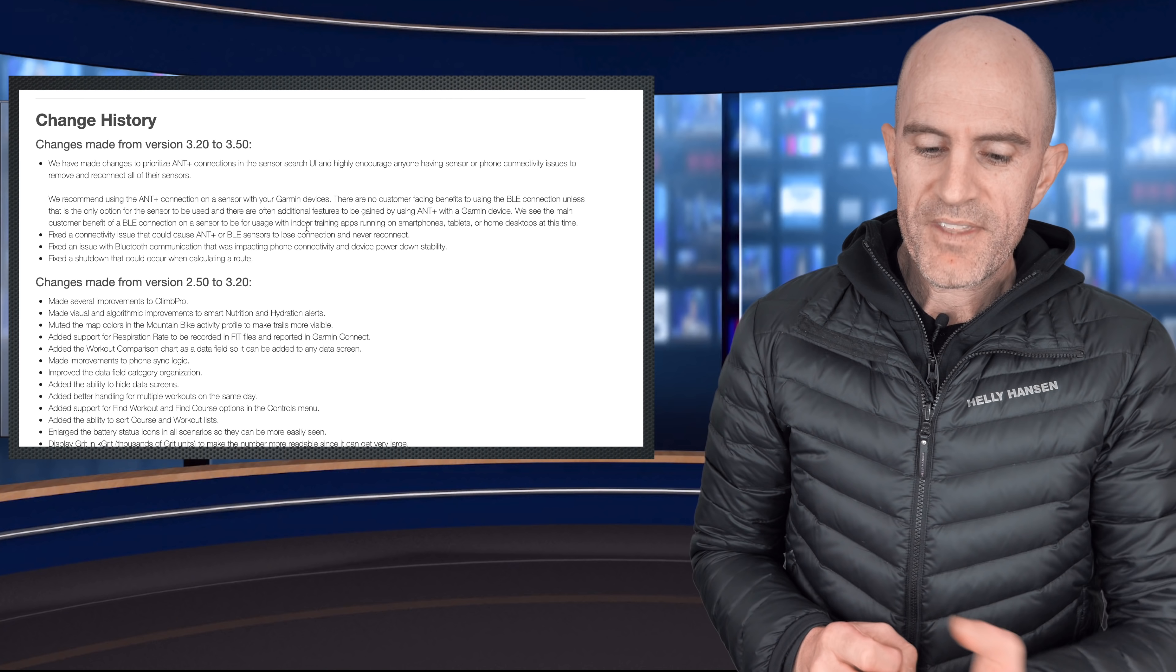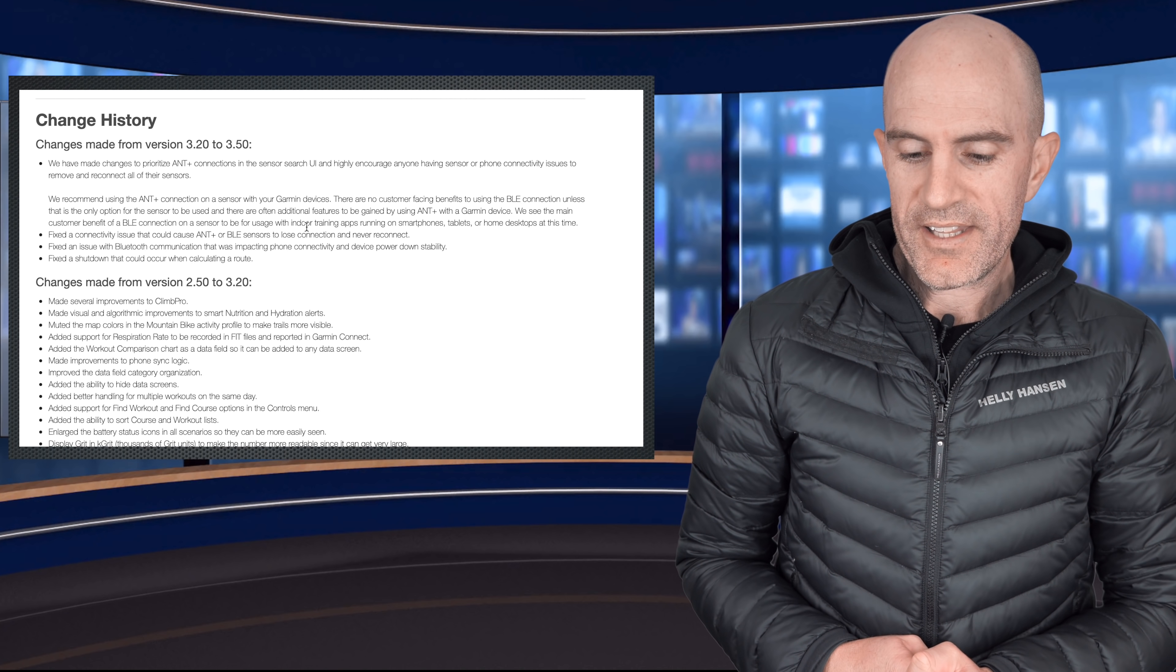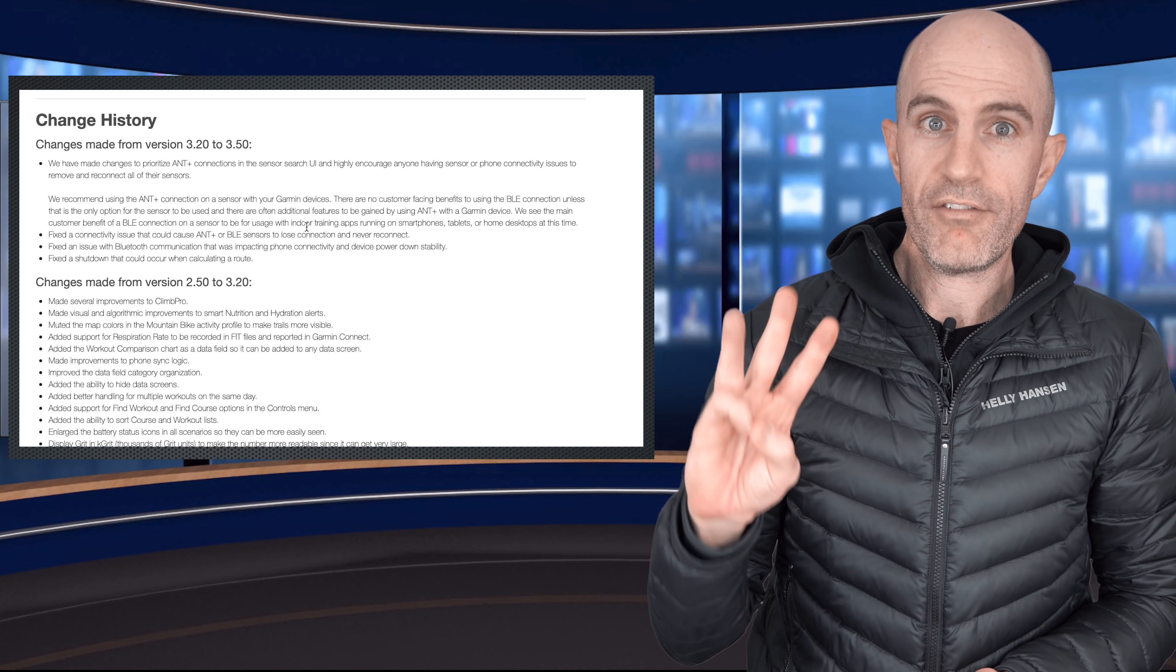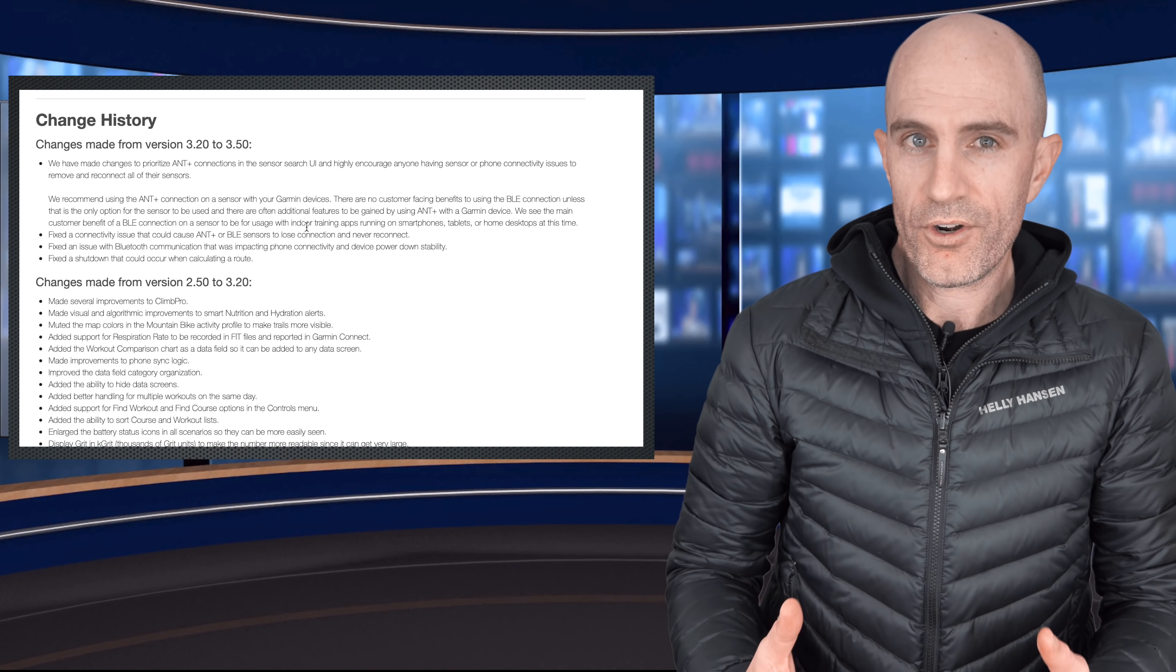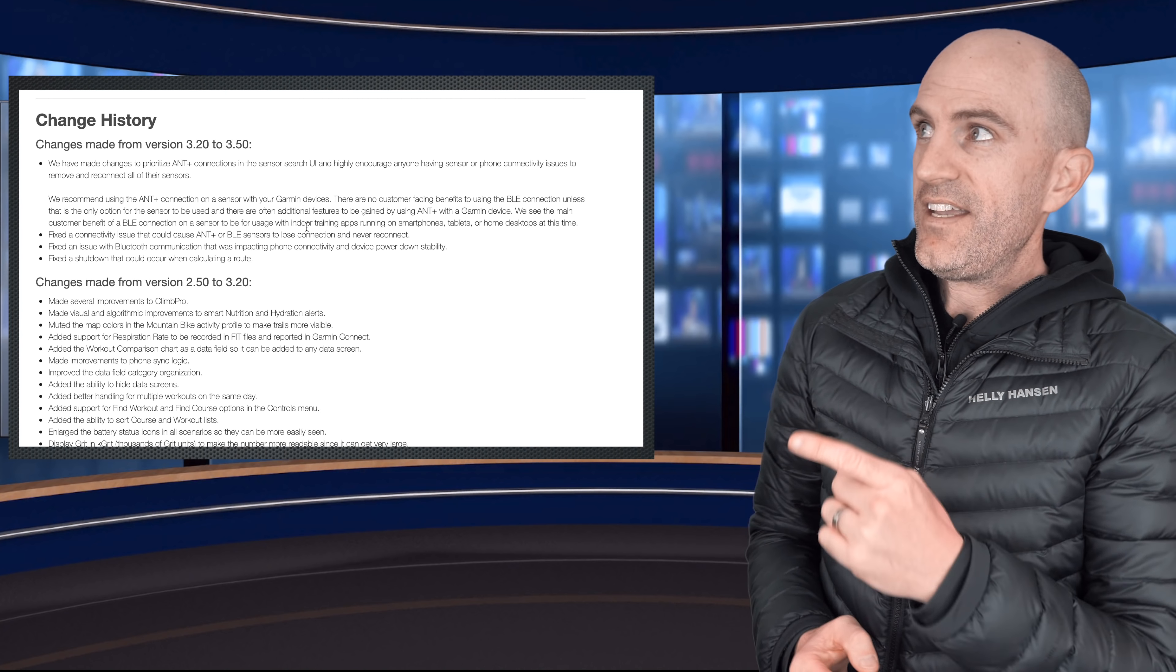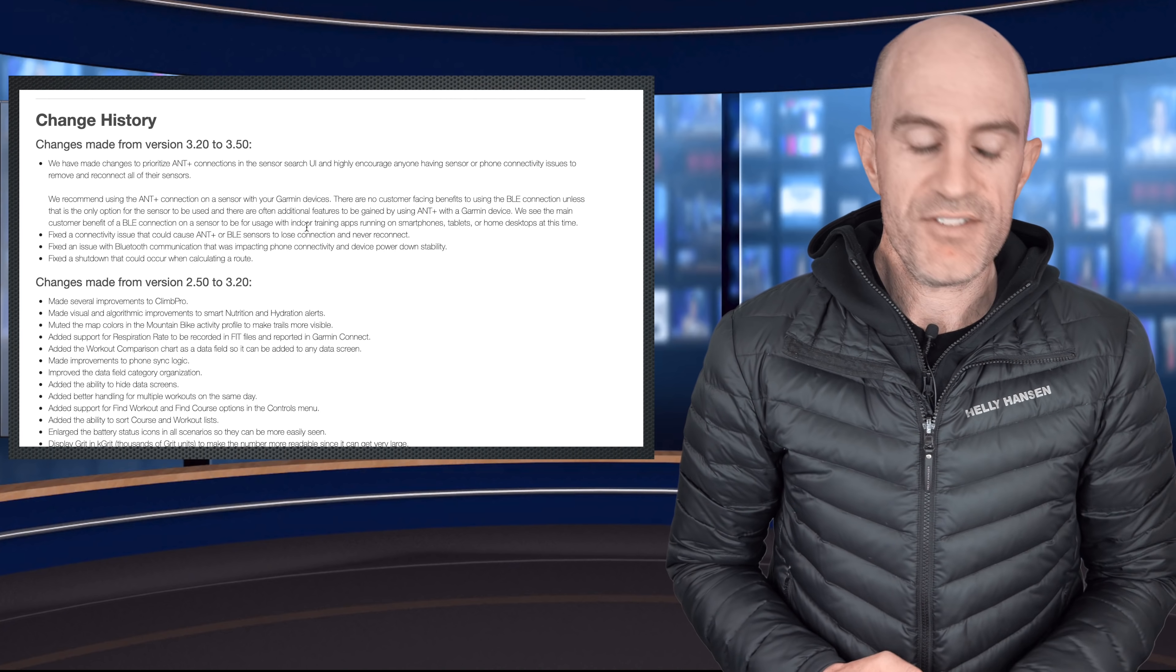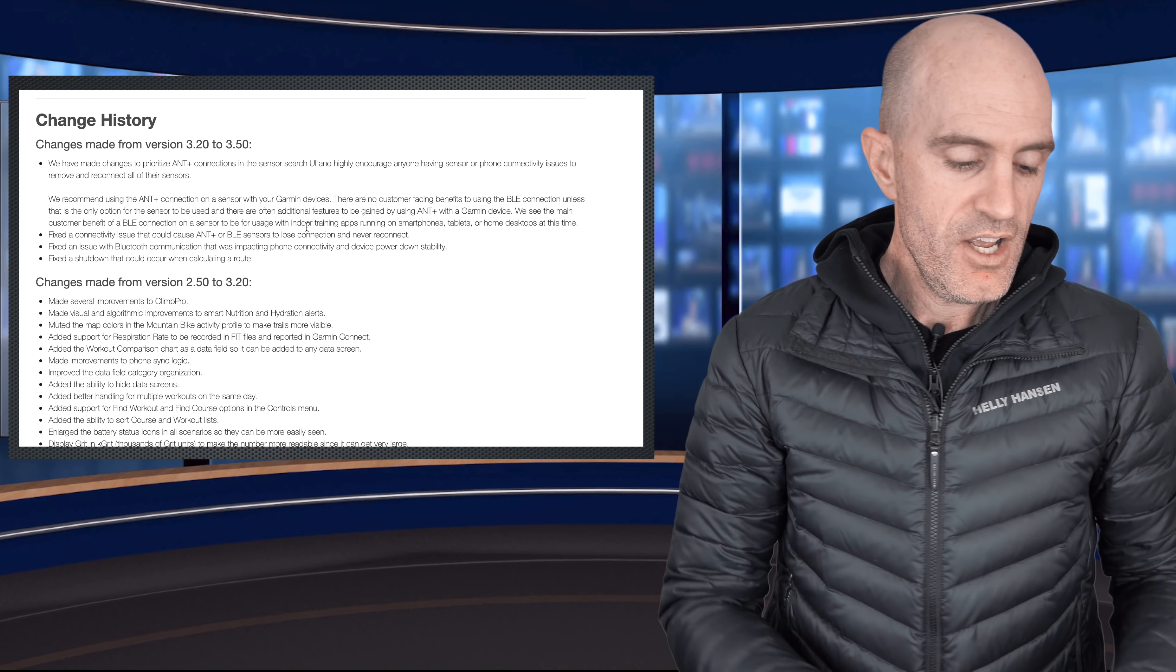And thirdly, fixed a shutdown that could occur when calculating a route. So that's all three. All three major software issues reported early on by early adopters fixed in this change log to 3.50, and that's for both of these units.